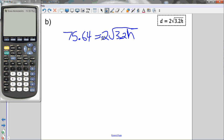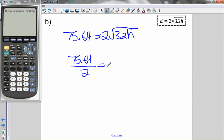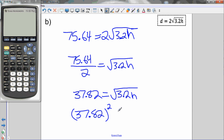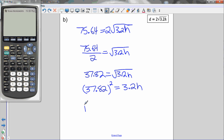Let's move the 2 to the other side. Right now I'm multiplying the square root of 3.2 times H by 2, so to move it I must divide by 2. So 75.64 divided by 2 equals the square root of 3.2 times H, giving 37.82 equals the square root of 3.2H. To remove the square root, I do the opposite — squaring — so I square 37.82, giving 1,430.3524 equals 3.2 times H.